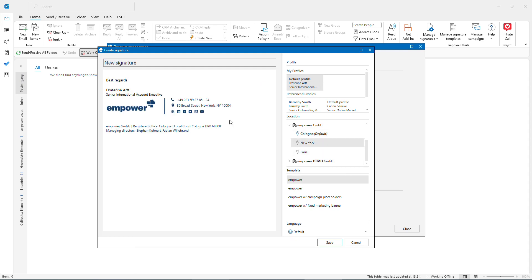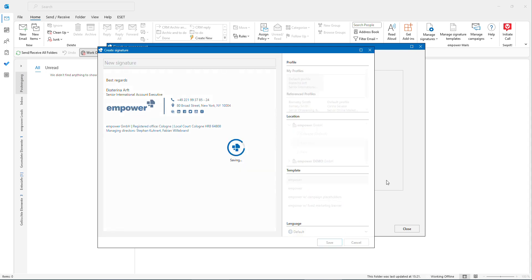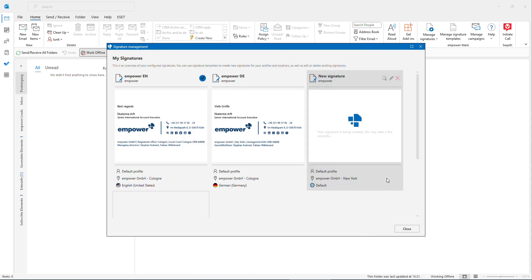For example, the New York address will be integrated in my signature. I see it nicely in the preview and just could click Save and my signature will be automatically generated for me. So in a couple of clicks you could create a new signature if you need any. Otherwise, a default signature will be generated for you automatically.